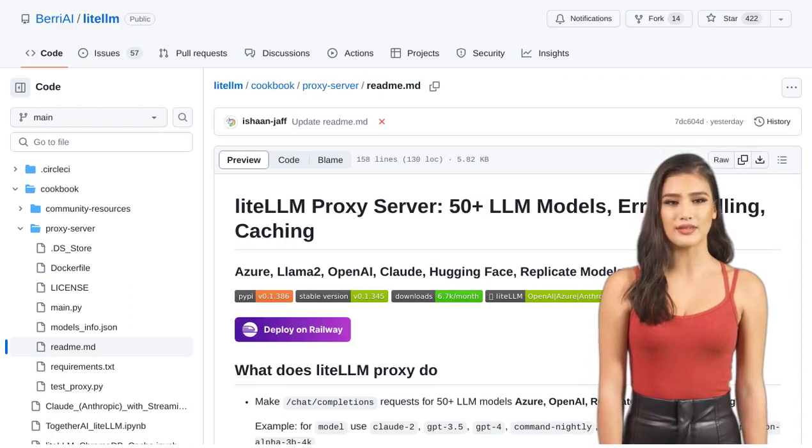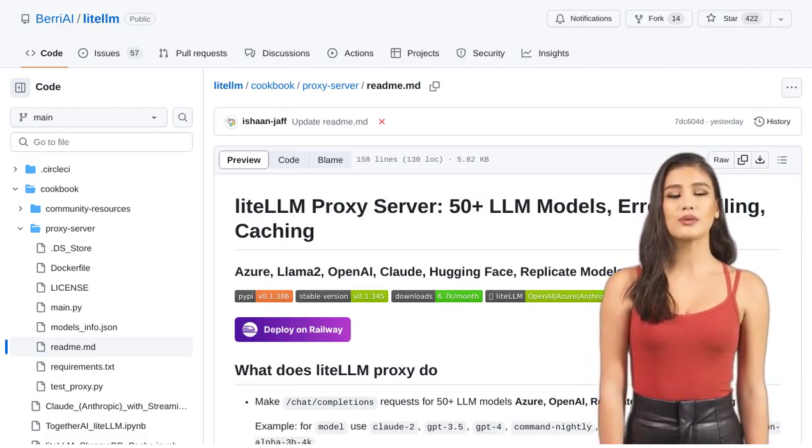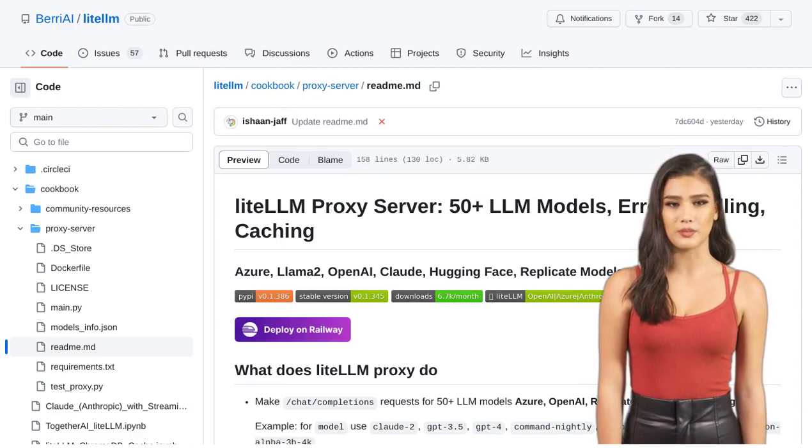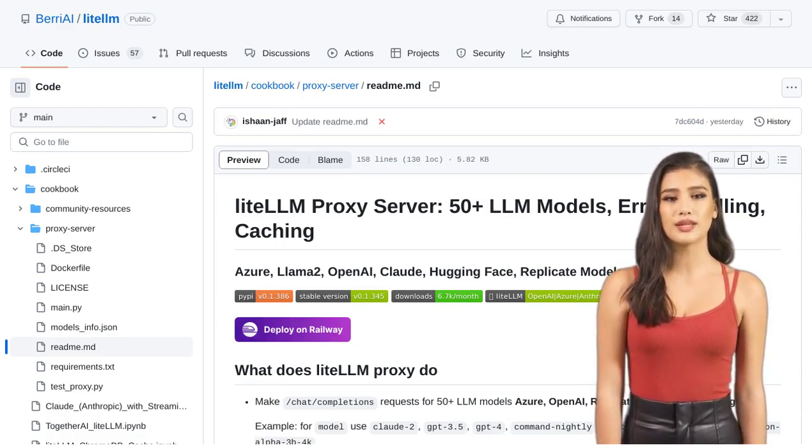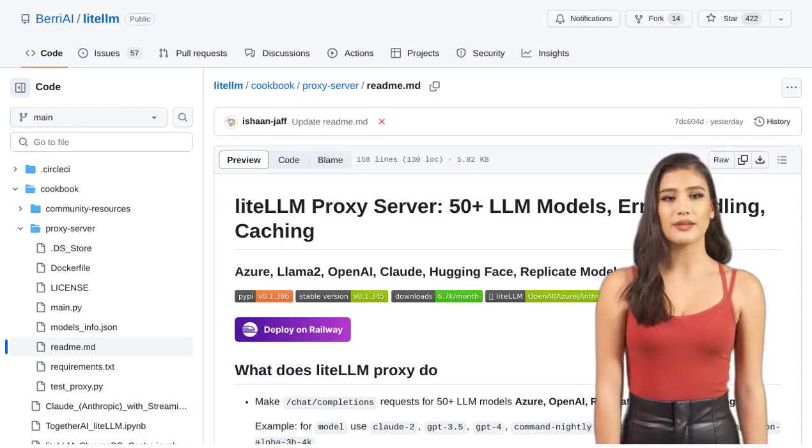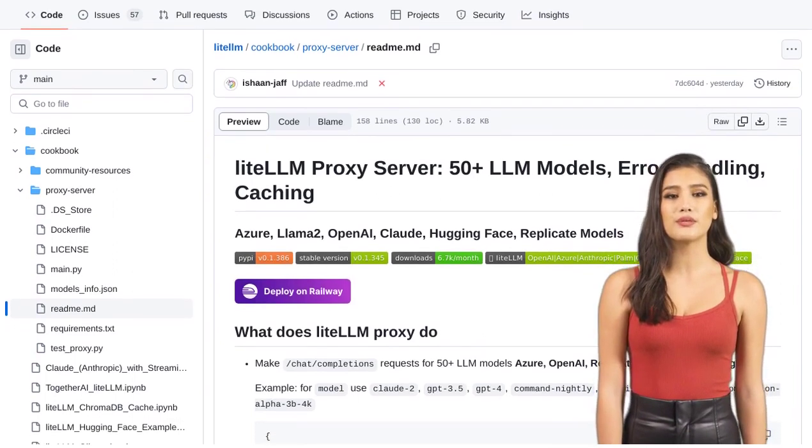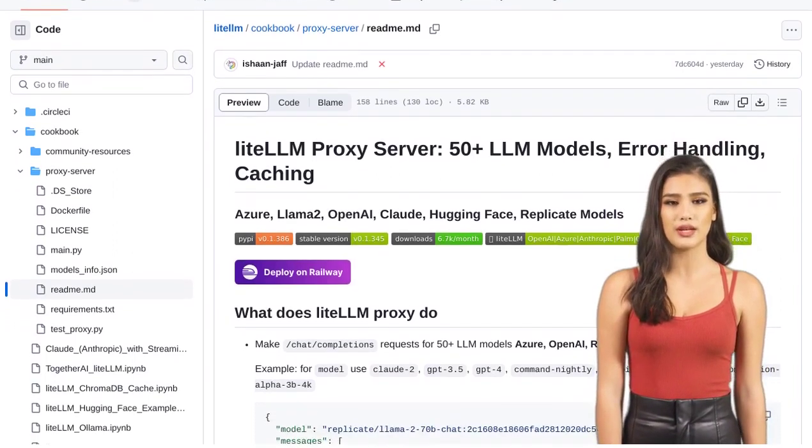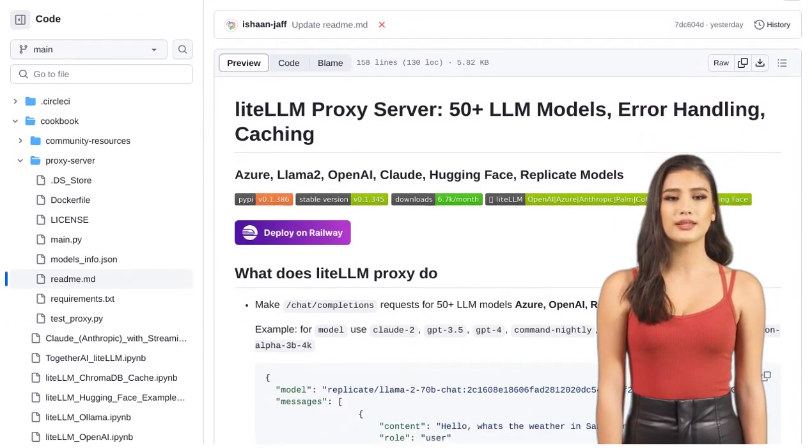Hey there, AI enthusiasts! Get ready to simplify your AI API endpoints with the Lite LLM proxy server. This open-source package is here to revolutionize the way you handle input and output for over 50 language model models, or LLMs.